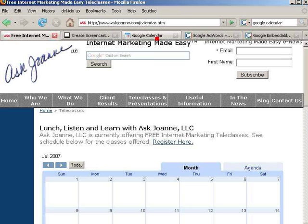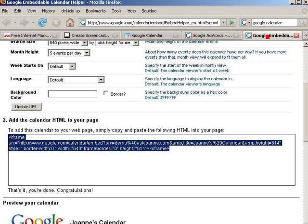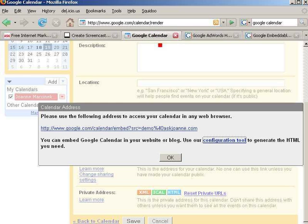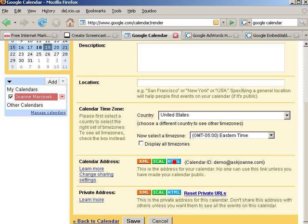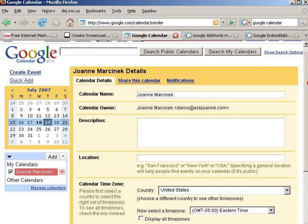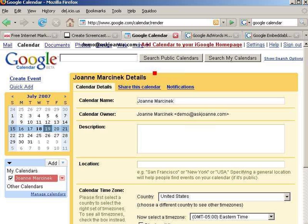That little bit of code is something that you'll want to give to your web designer if you're not the person who updates your website. Then anytime you log back into your Google Calendar and make changes, they will be automatically reflected on your website.